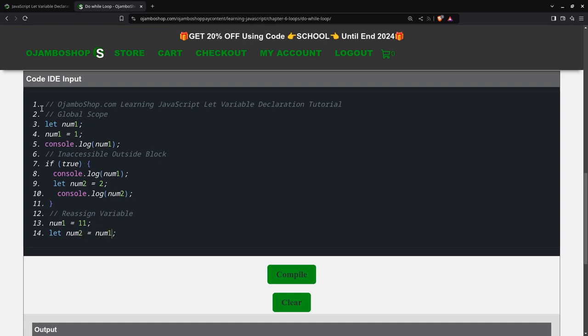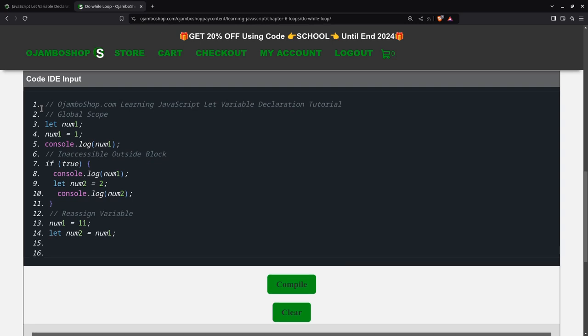And I also declared it and assigned a value to it. So it means the same value as num1, which will be 11. Then I can reassign it to a different value. In this case, it will be 22.